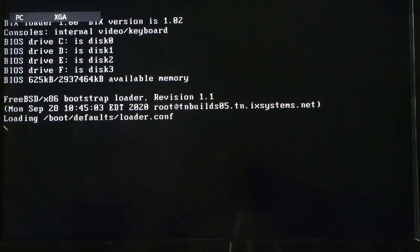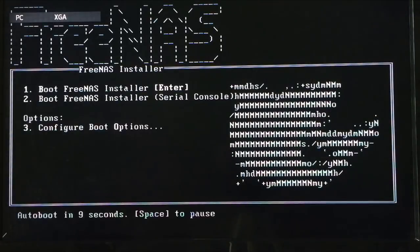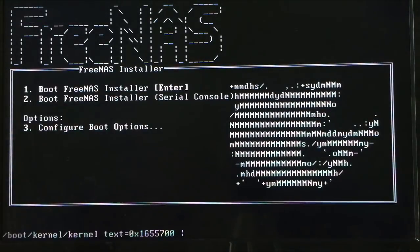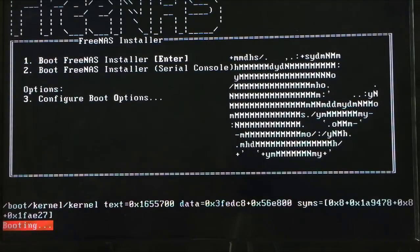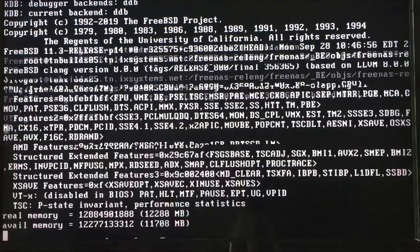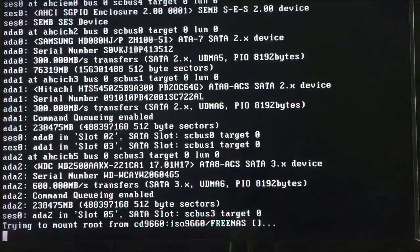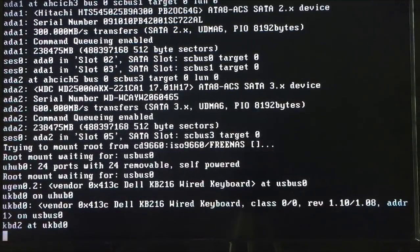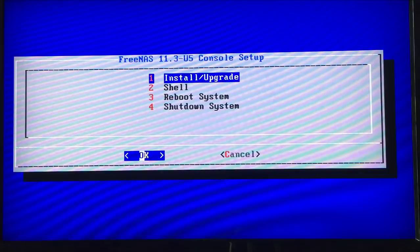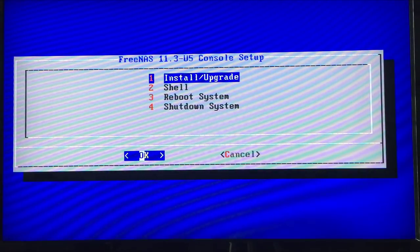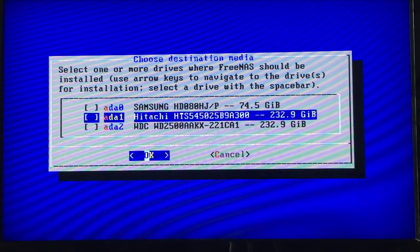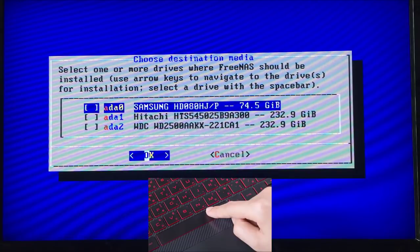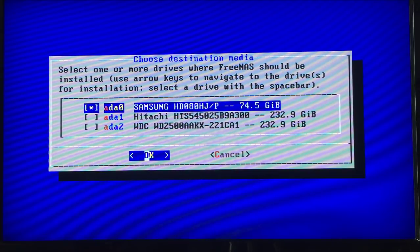The computer will restart using the new settings, booting from your USB drive. Select install slash upgrade. Select the hard drive you want to install the FreeNAS operating system on.